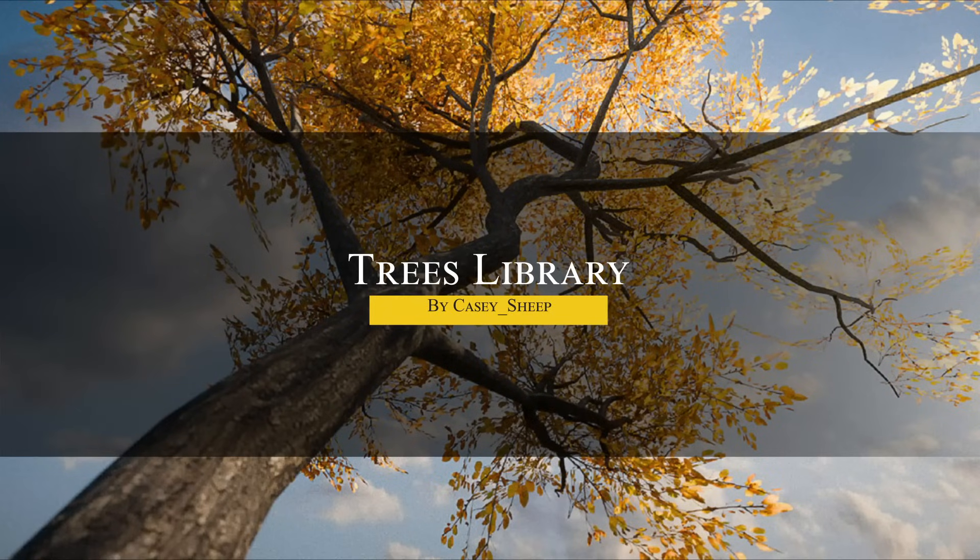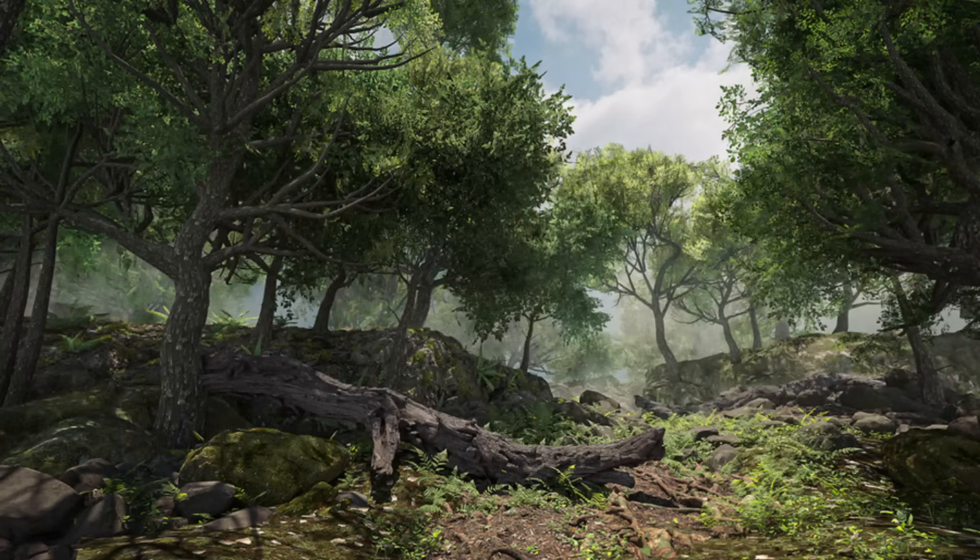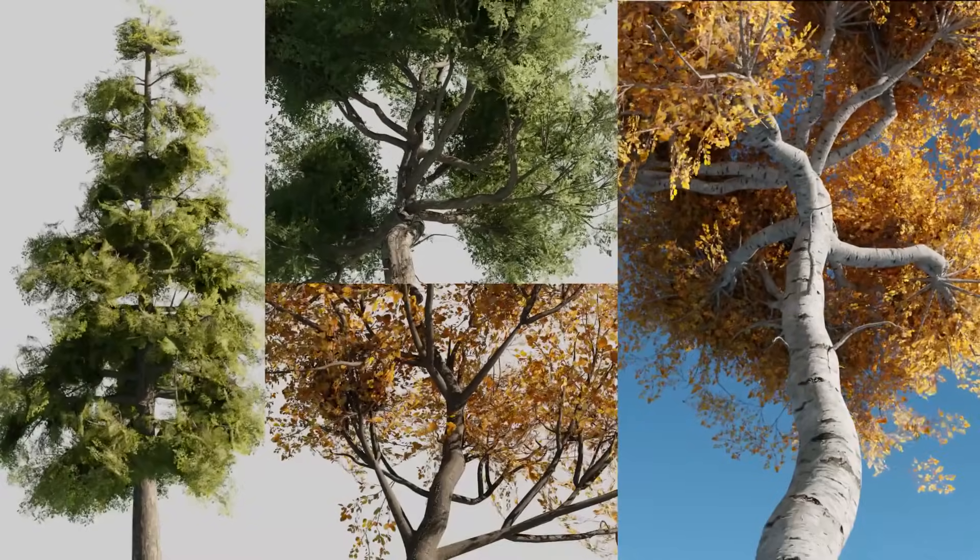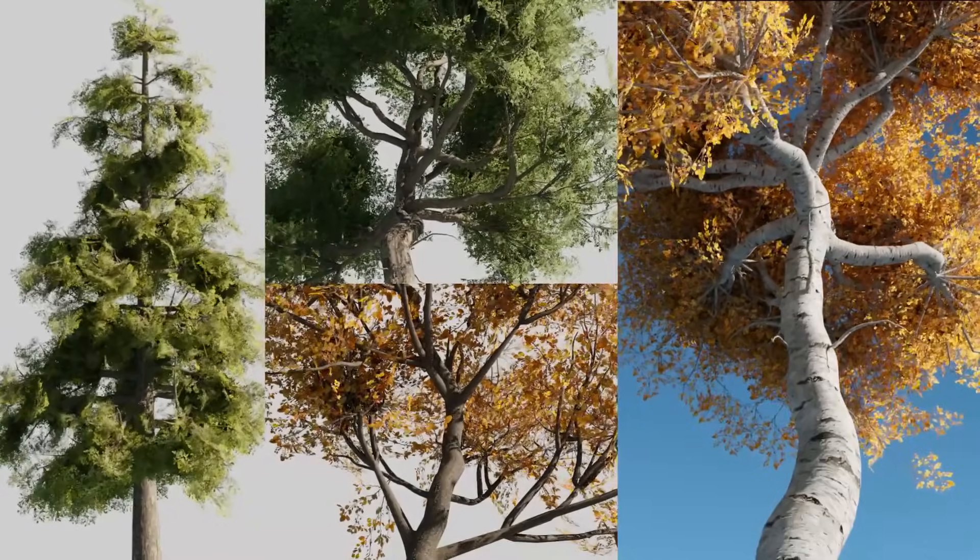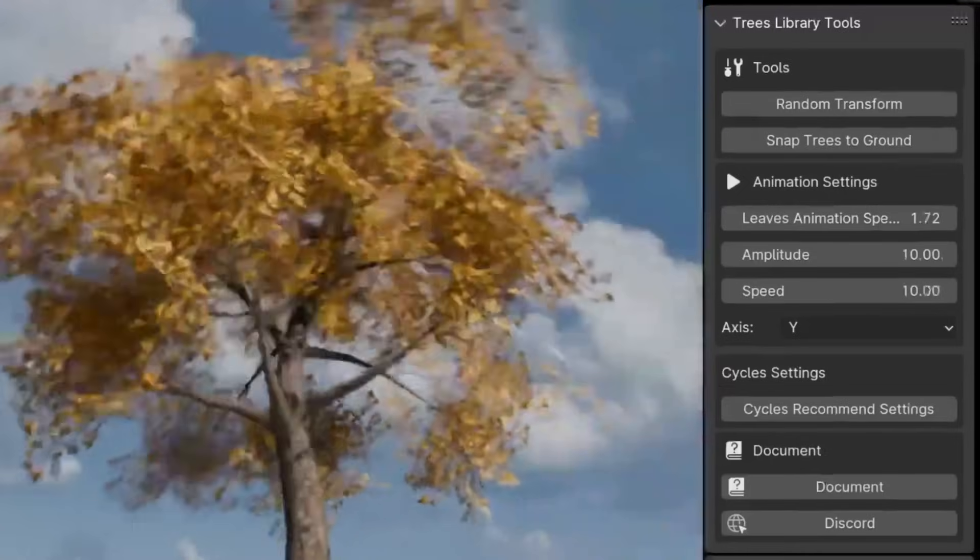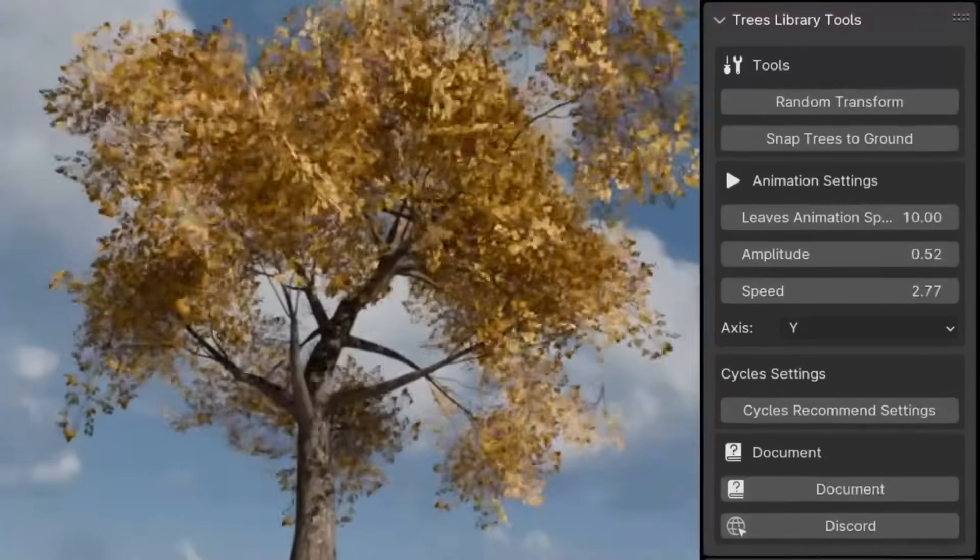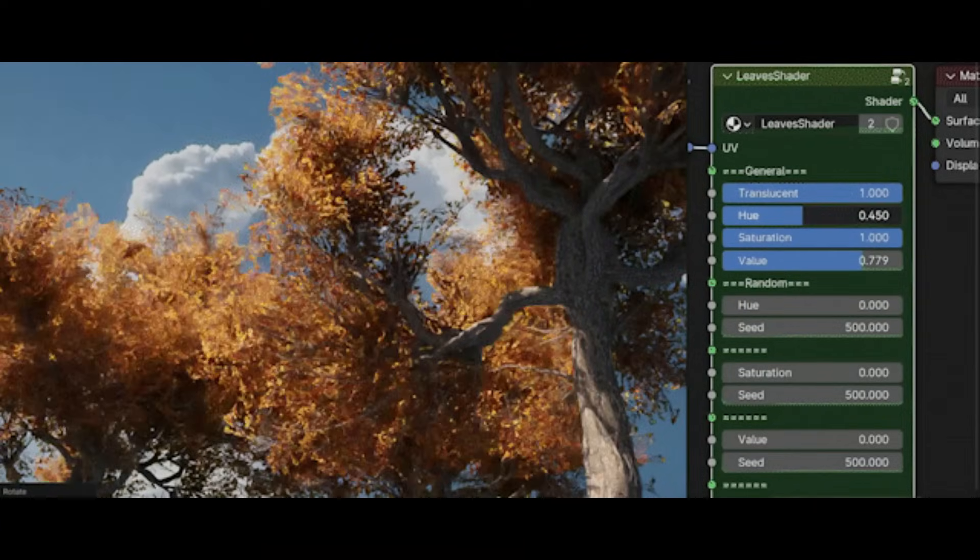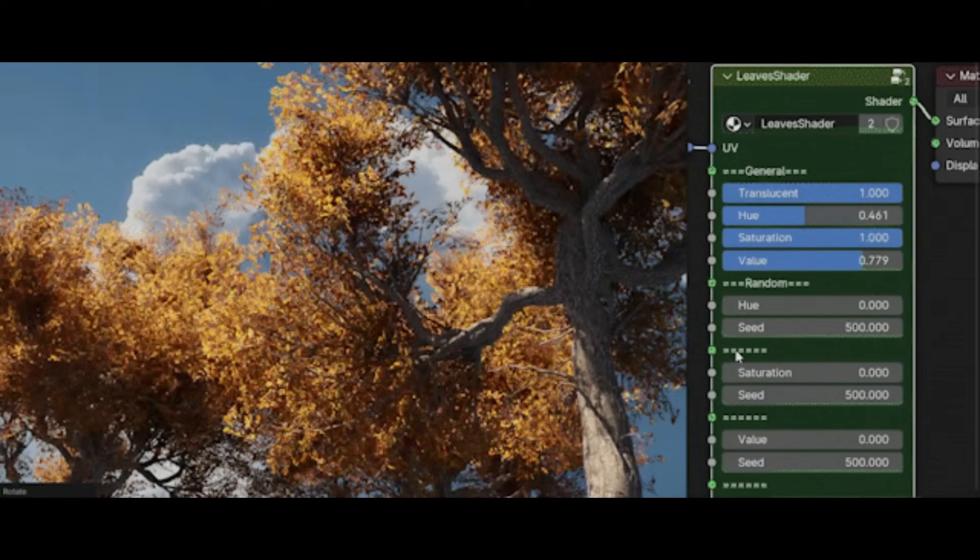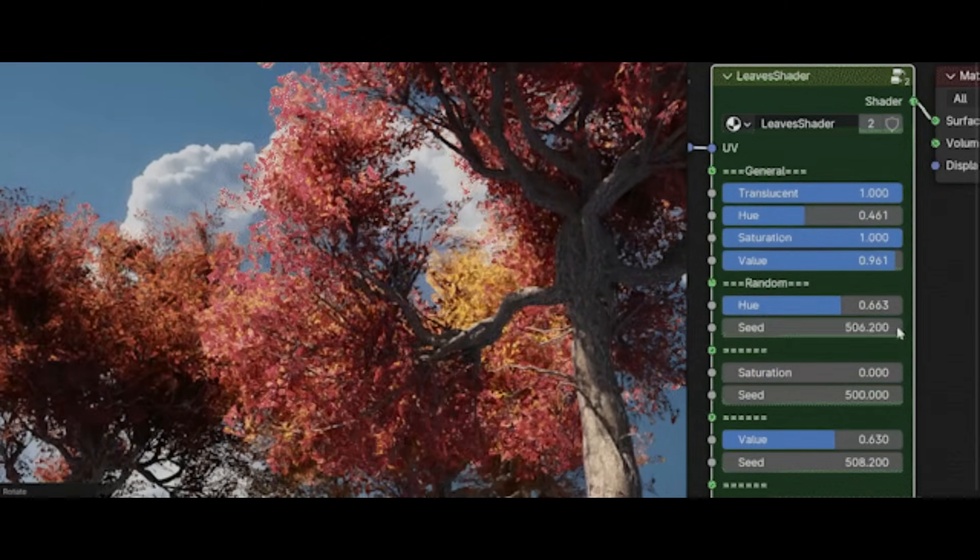Next, we're going to talk about Tree's library, which is exactly what it sounds like - a collection of stylized animated trees built to drop right into your scene. What makes them stand out is that they are not static. The leaves come to life with built-in wind animation that kicks in the moment you hit play. There is no setup here. You just drag the tree in and it starts swaying. Everything loops cleanly, runs smoothly in both Cycles and Eevee, and the assets are optimized to keep your viewport fast and responsive.